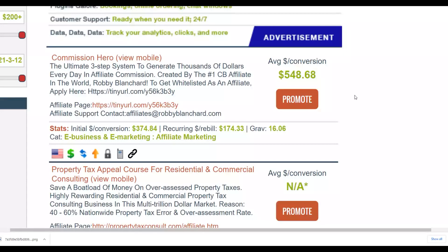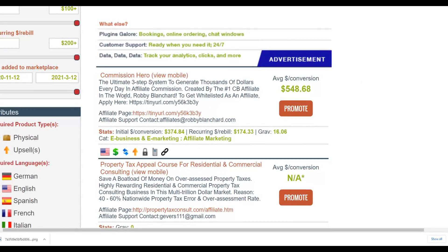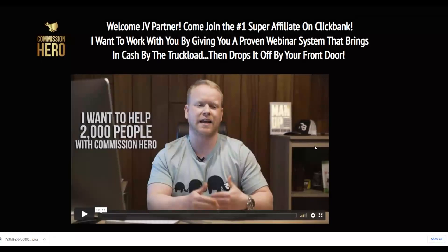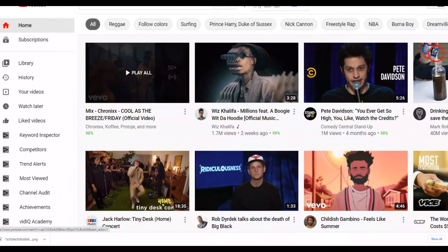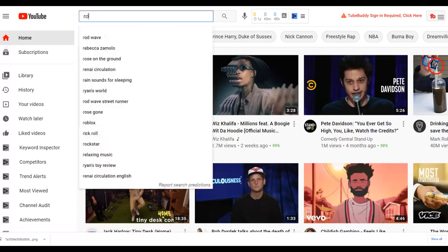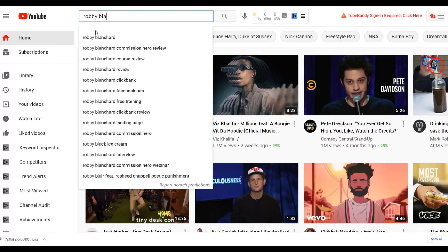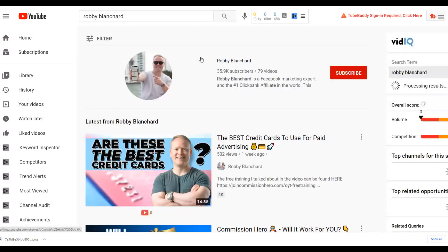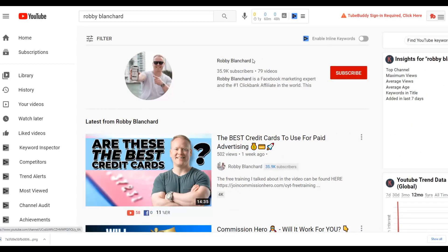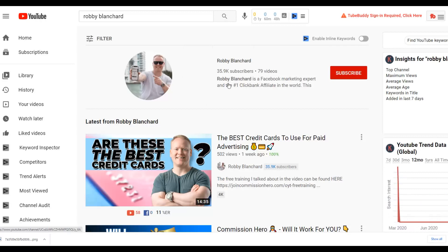Pay very close attention here. What I can do is go to YouTube and search for Robby Blanchard's YouTube channel. Since this is his product, he promotes his own affiliate offer in the descriptions of his YouTube videos. Since you are promoting the same affiliate offer as an affiliate, you can use his content to promote this offer — he's still going to be making most of the profit. Go to his channel, go to the videos section, and look for his most popular video.